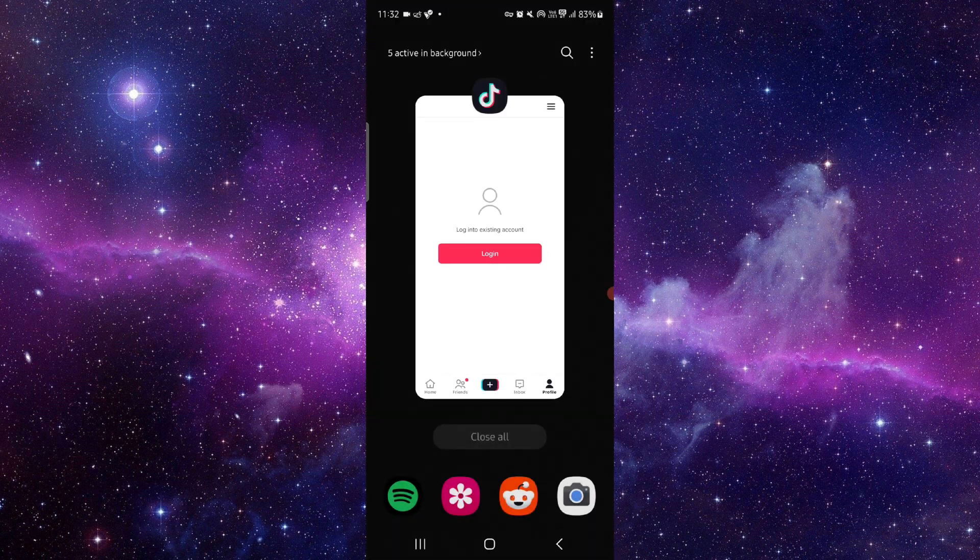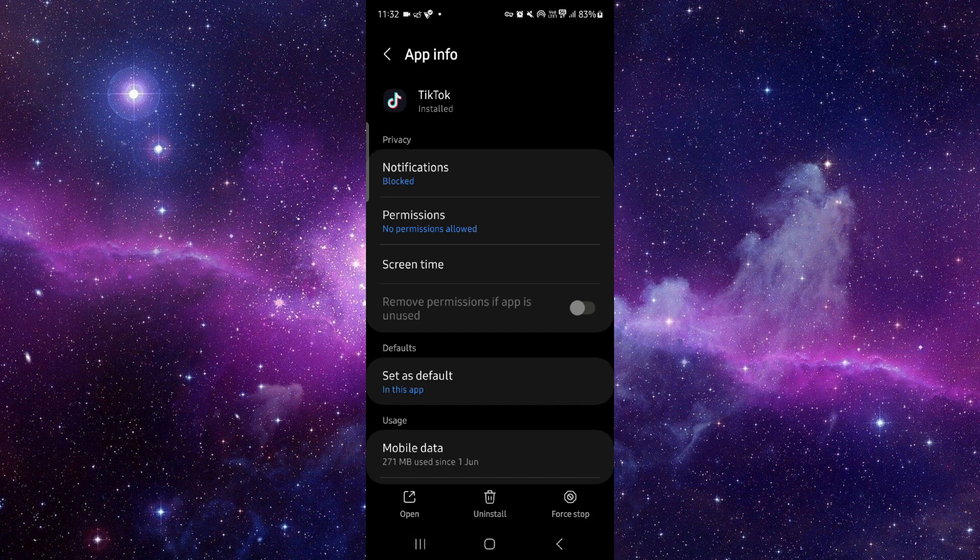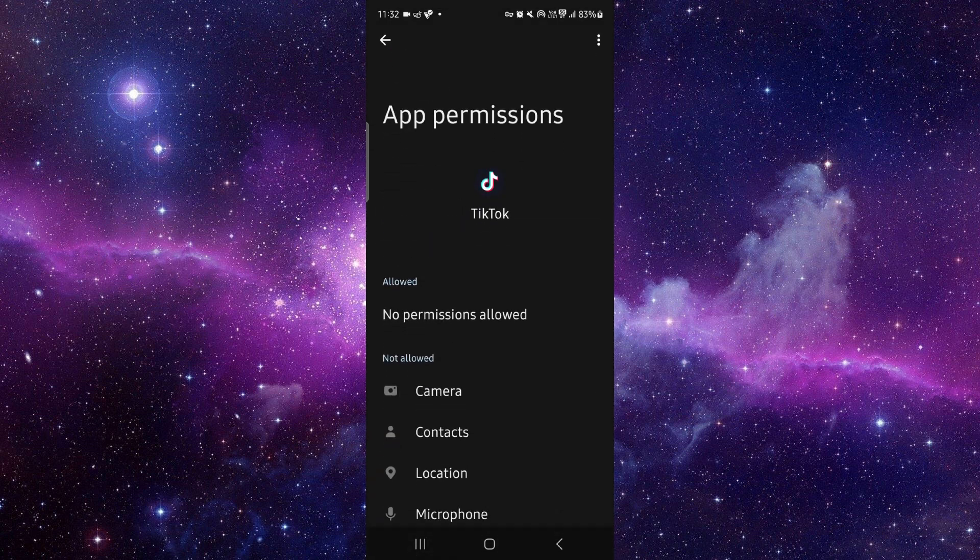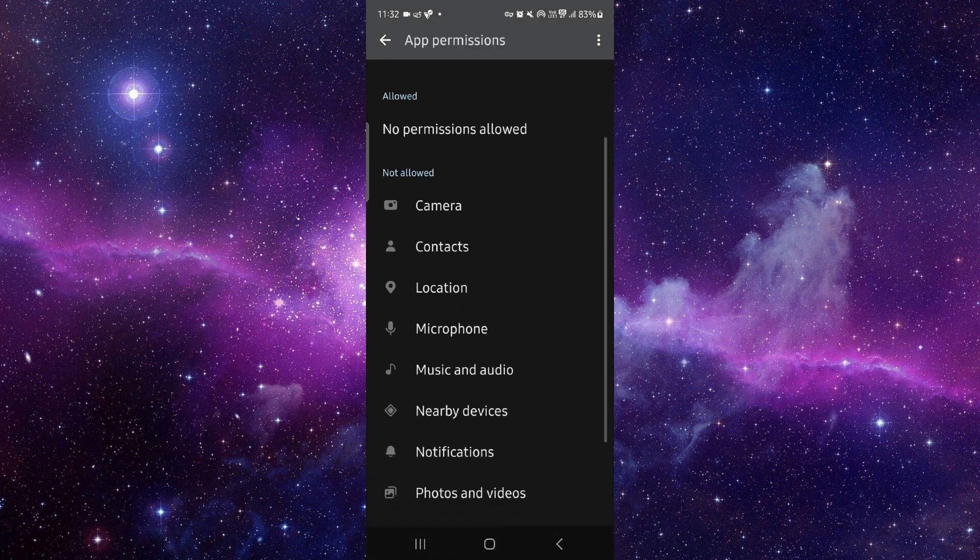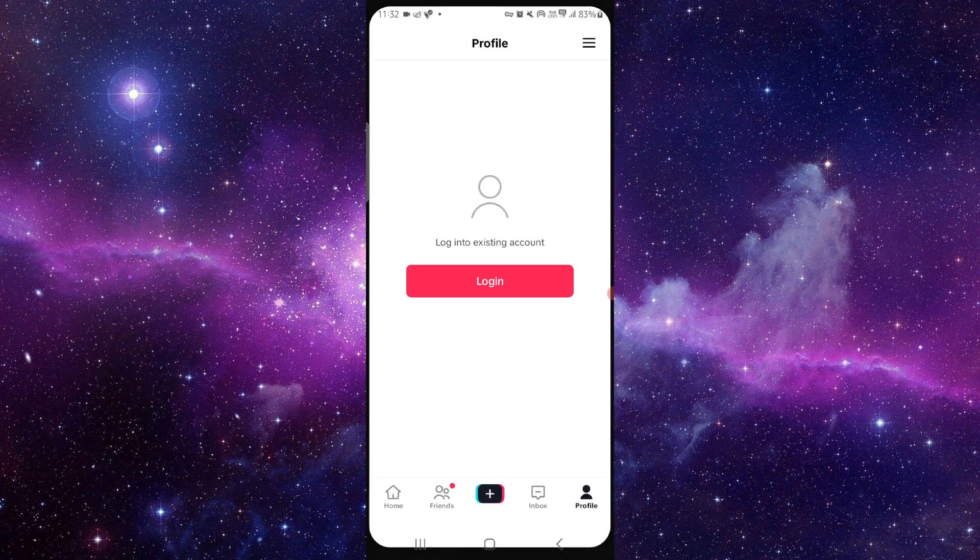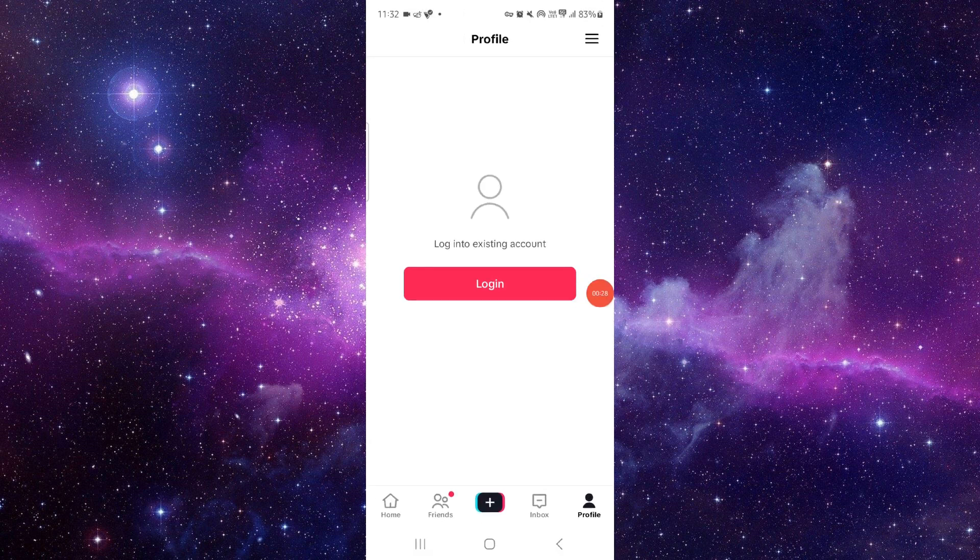This is how to do it. Go to the permissions, then you can allow the permissions. After this, you can open the app and it would be fixed. This is how to fix a TikTok app sound problem.